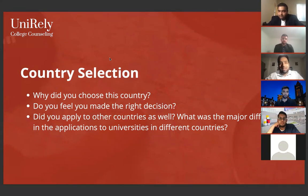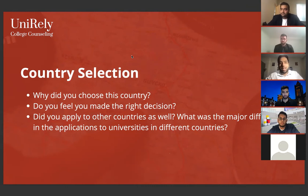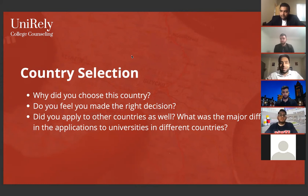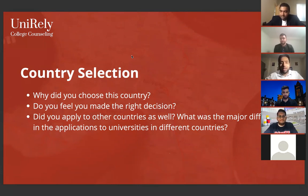Your 11th standard grades are also very important. And there's something known as predicted grades — these settle everything for you, because you'll get a conditional or unconditional offer based on your predicted grades. UCL wanted me to get 95% and I luckily got 95.6%. Grades are very important at the end of the day, and this also applies to universities like LSE, King's, St. Andrews, and SOAS.